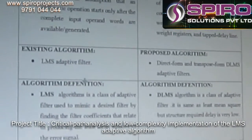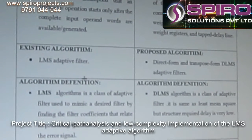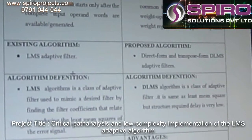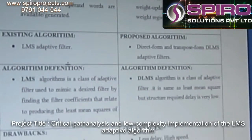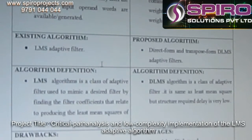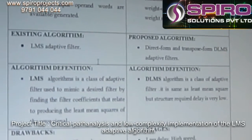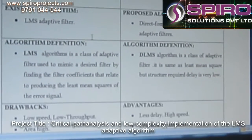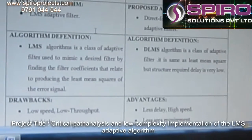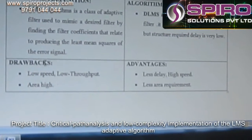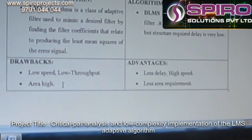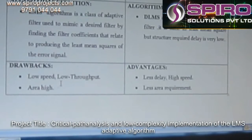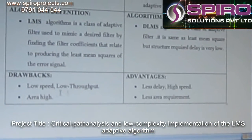The existing systems are using a simple least mean square adaptive filter. For the proposed system, we use a direct form and a transfer form least mean square adaptive filter. The drawbacks of existing systems are low speed, low throughput, and area is high.